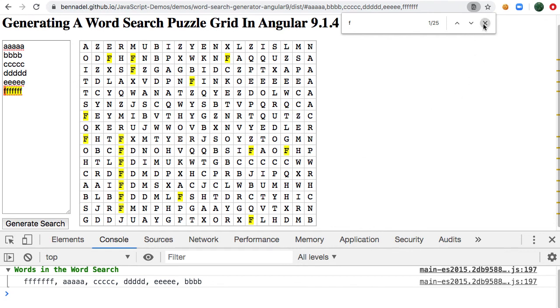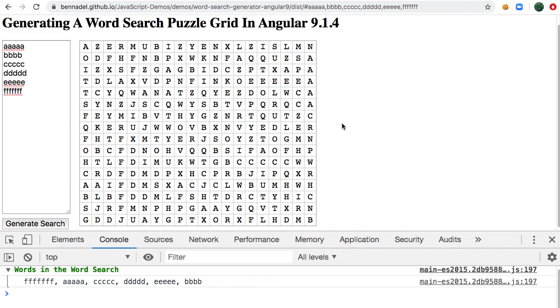So this just generates the grid. Perhaps in a subsequent demo, I'll look at now adding some sort of interaction so that you can actually perform the search itself as opposed to just generating the grid.